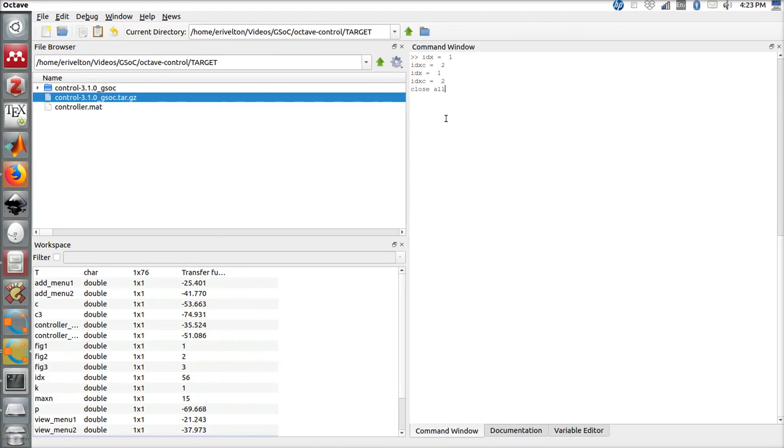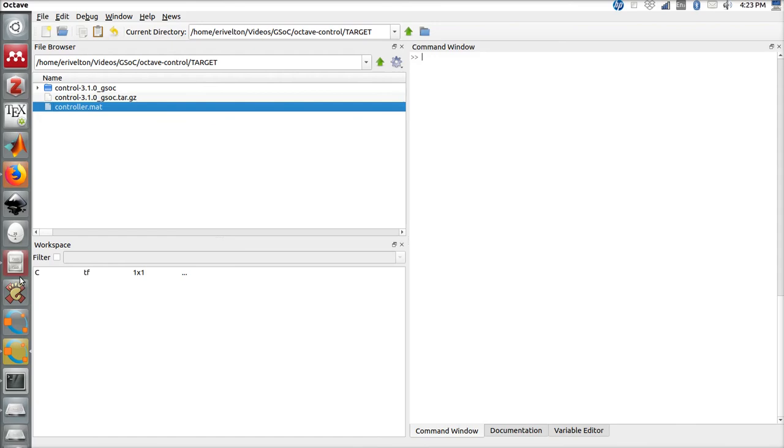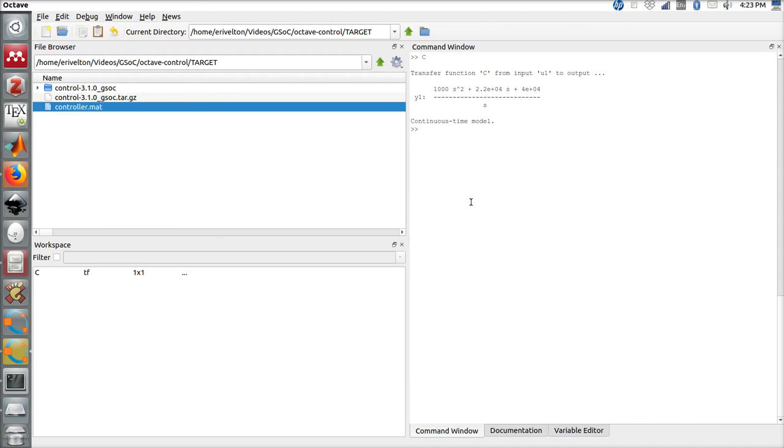To check our controller, let's close everything. We have the controller.mat. If you type it, here is our controller.